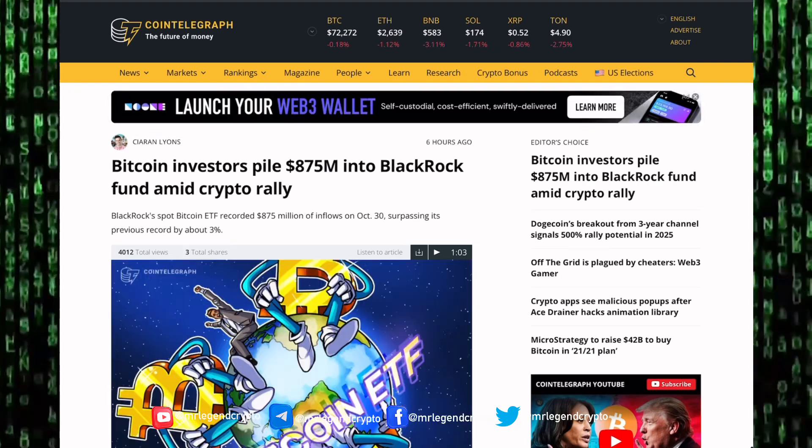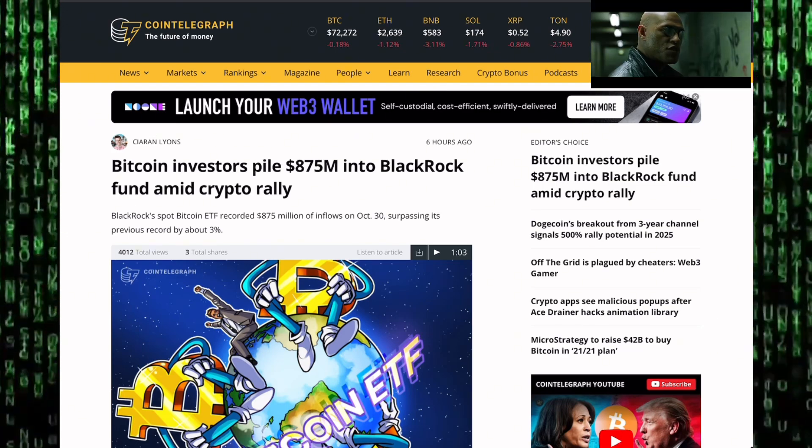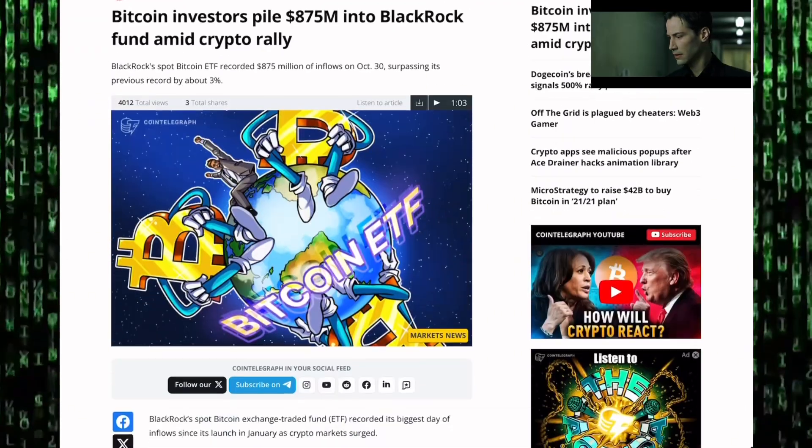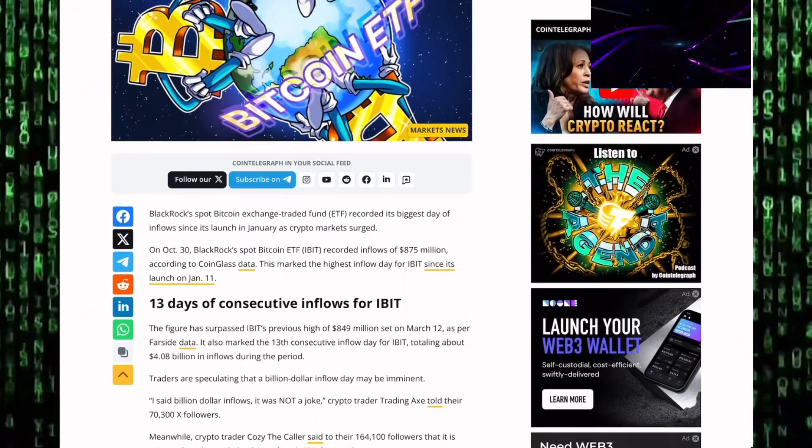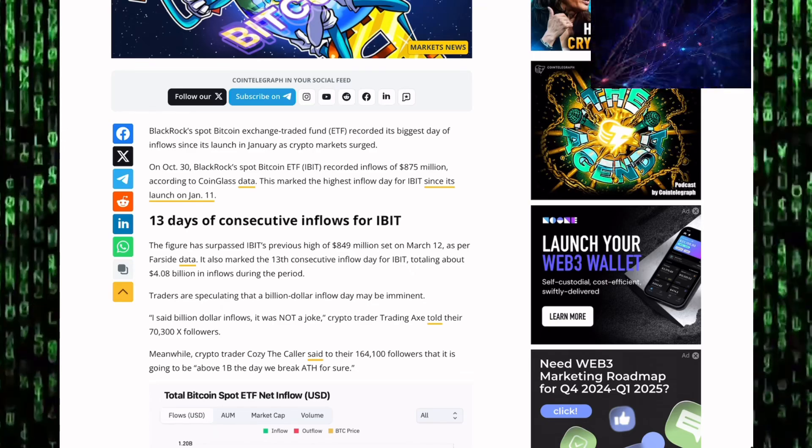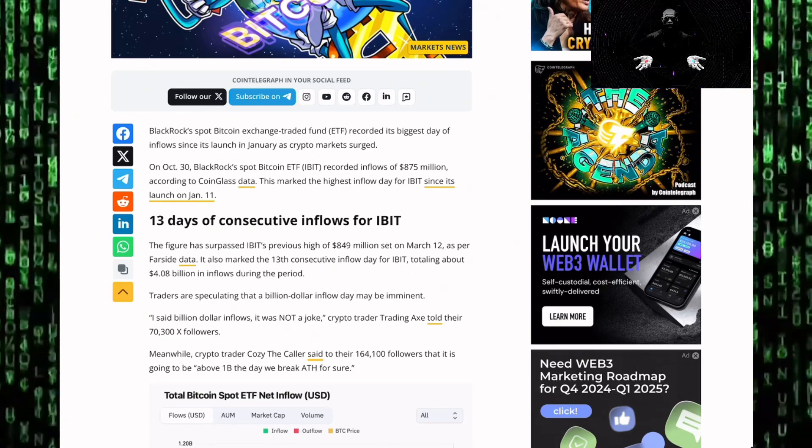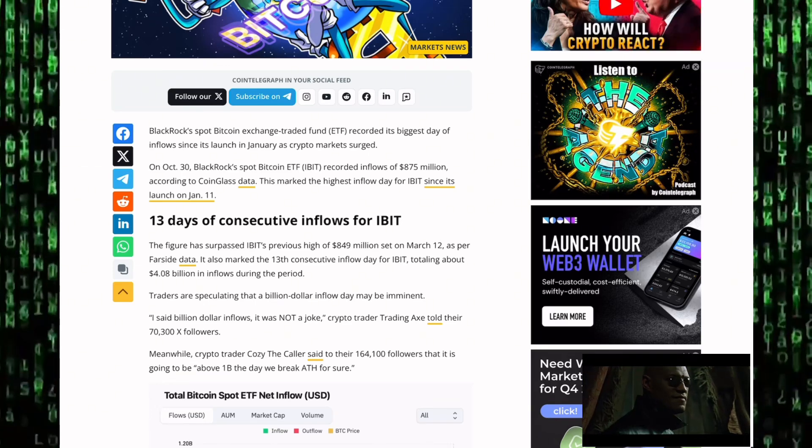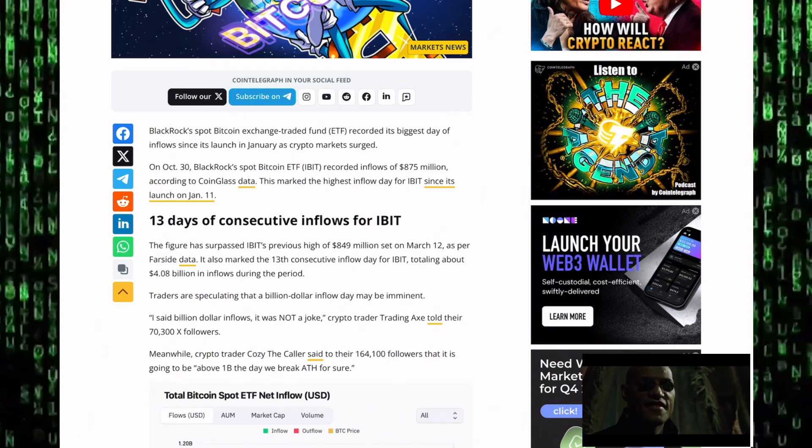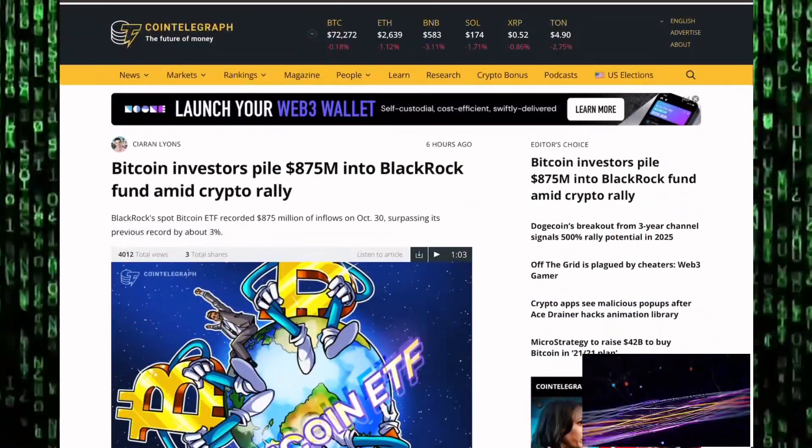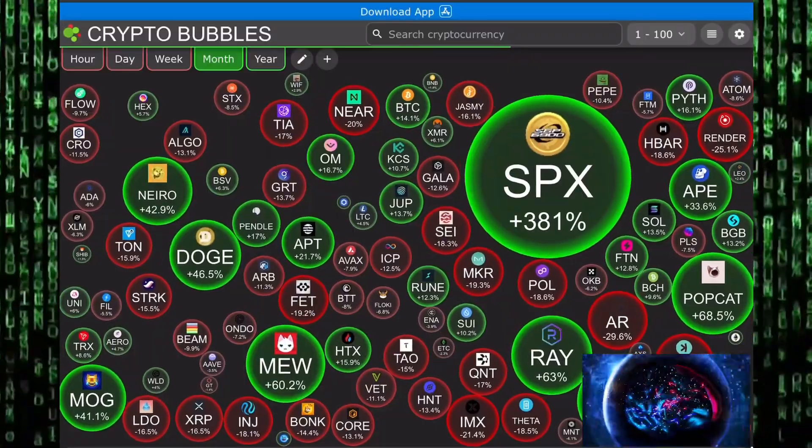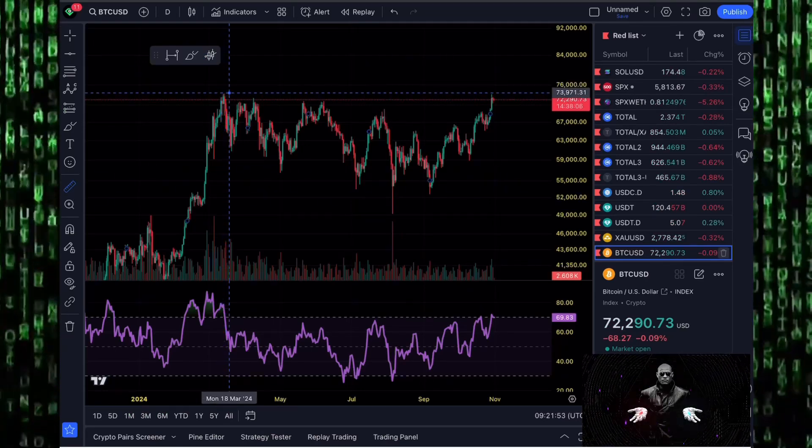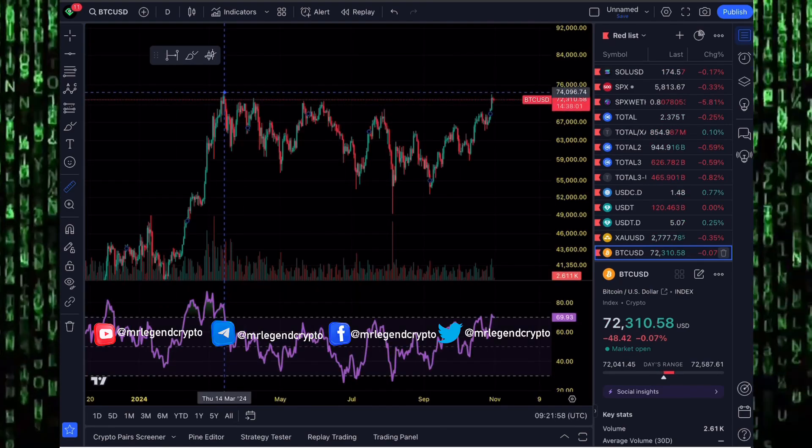Will this come back to bite them in the ass or will this be the trade of a lifetime? Only time will tell. But Bitcoin investors are piling into BlackRock spot ETF. We saw the largest inflow on the 30th of October 2024, surpassing the previous record by 3%. Bitcoin spot ETF holders are on record buying huge amounts of Bitcoin. The figure has surpassed IBIT's previous high of $849 million set on the 12th of March 2024.